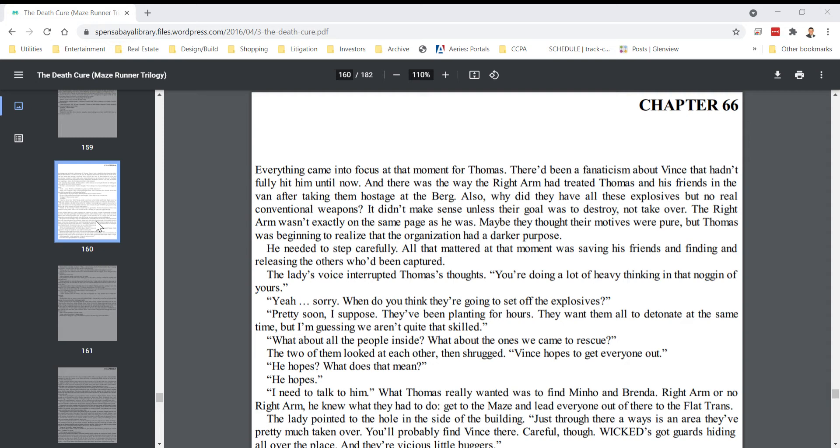The Right Arm wasn't exactly on the same page as he was. Maybe they thought their motives were pure, but Thomas was beginning to realize that the organization had a darker purpose. He needed to step carefully. All that mattered at the moment was saving his friends and finding and releasing the others who'd been captured.